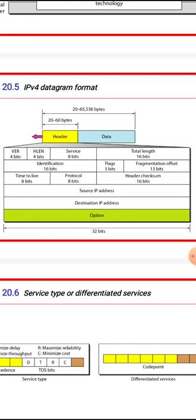In the first row, there is a version field of 4 bits, a header length field of 4 bits, a type of service field of 8 bits, and a total length field of 16 bits. In the second row, identification is 16 bits, there are three flags — one is 0 by default, the second is do-not-fragment (DF), and the third is more-fragments (MF), each 1 bit — and fragmentation offset is 13 bits. In the third row, time-to-live is 8 bits, protocol is 8 bits, and header checksum is 16 bits. Source IP is 32 bits and destination IP is 32 bits.